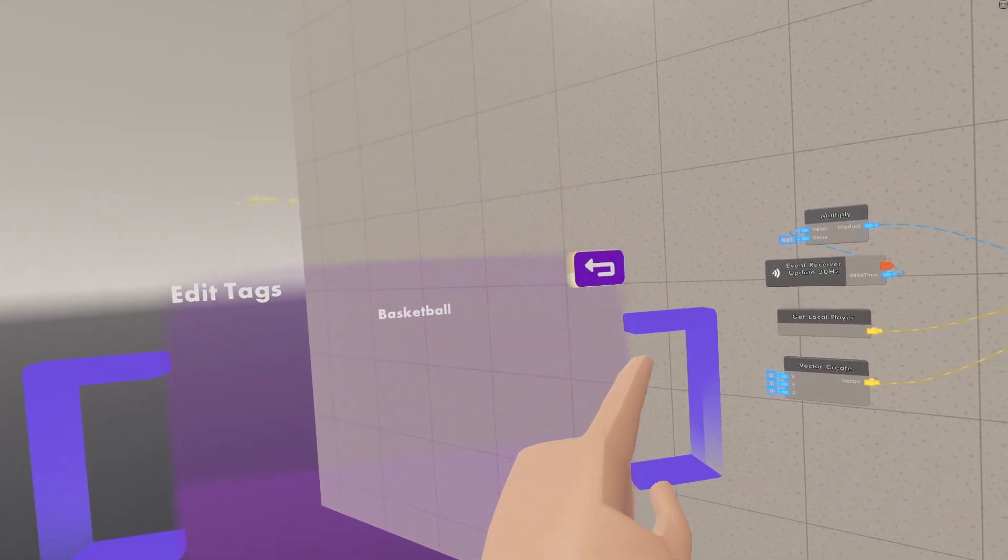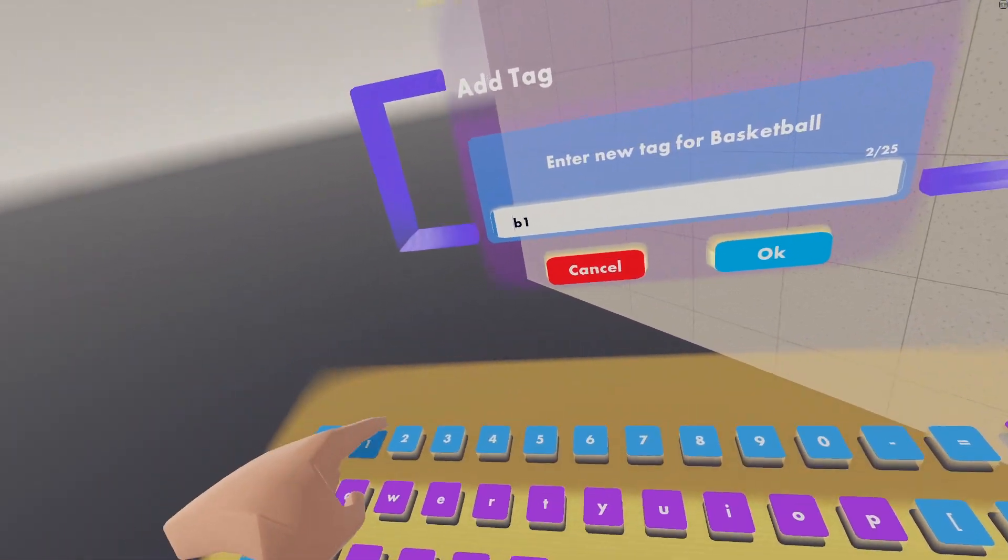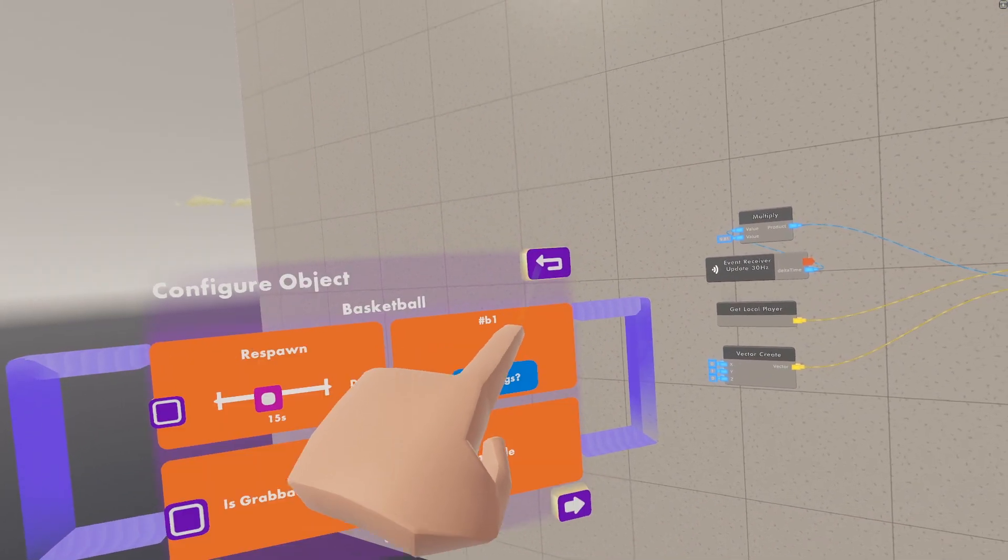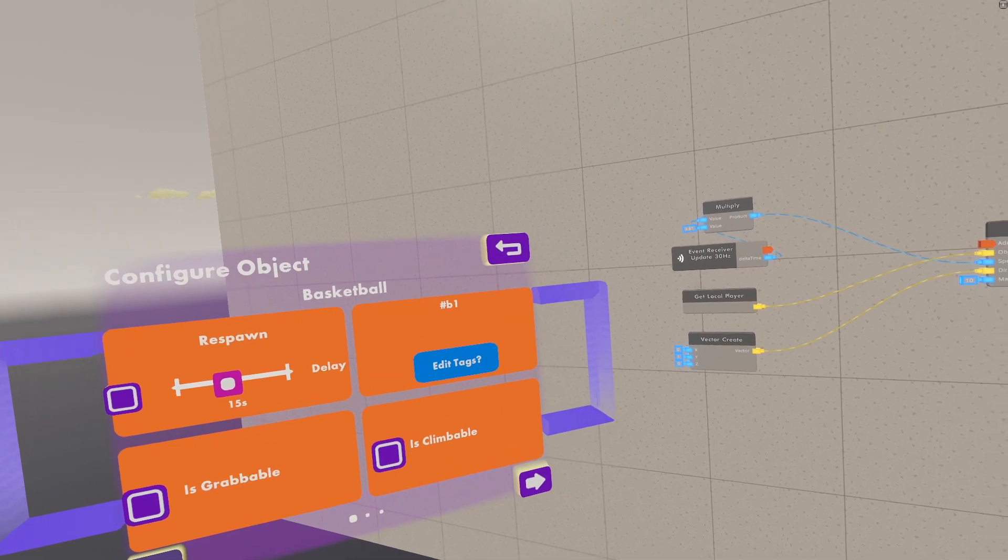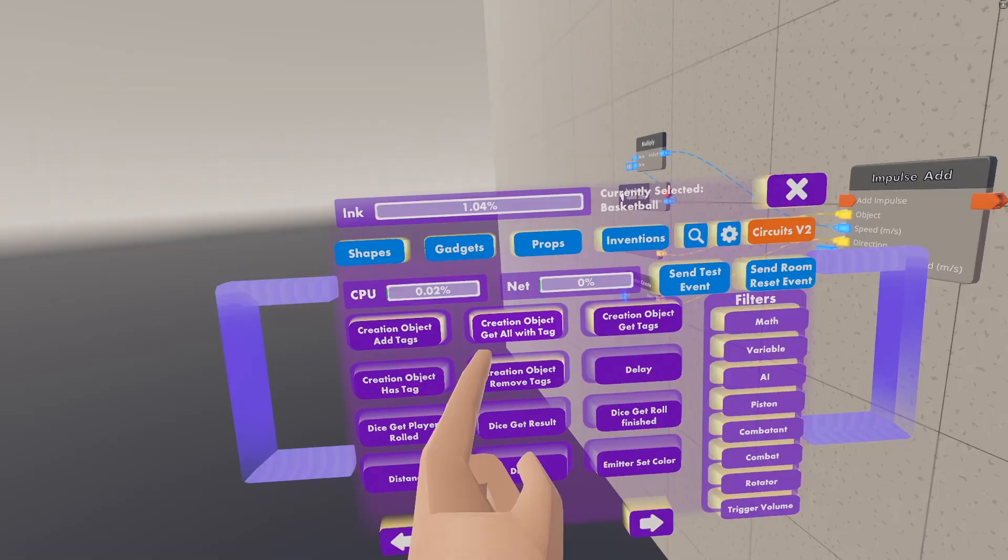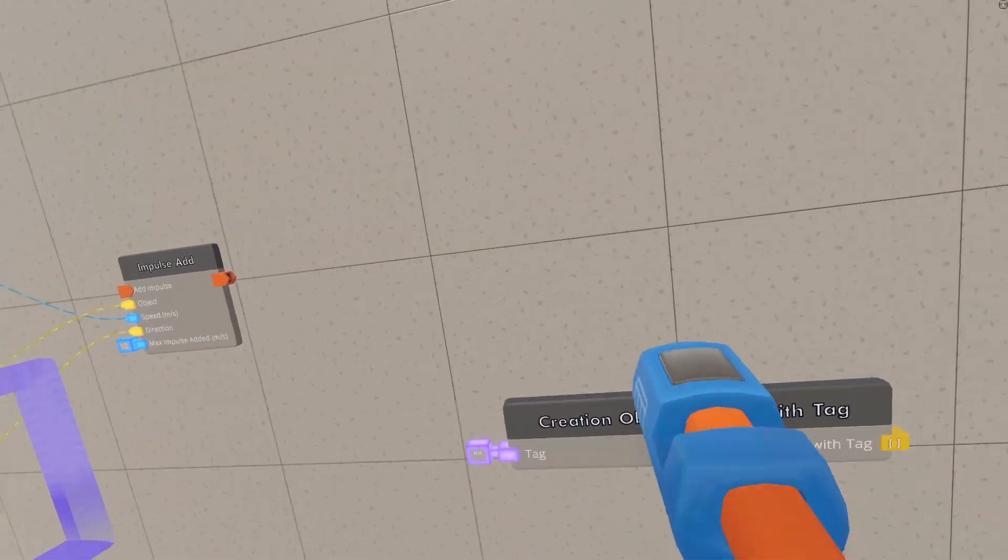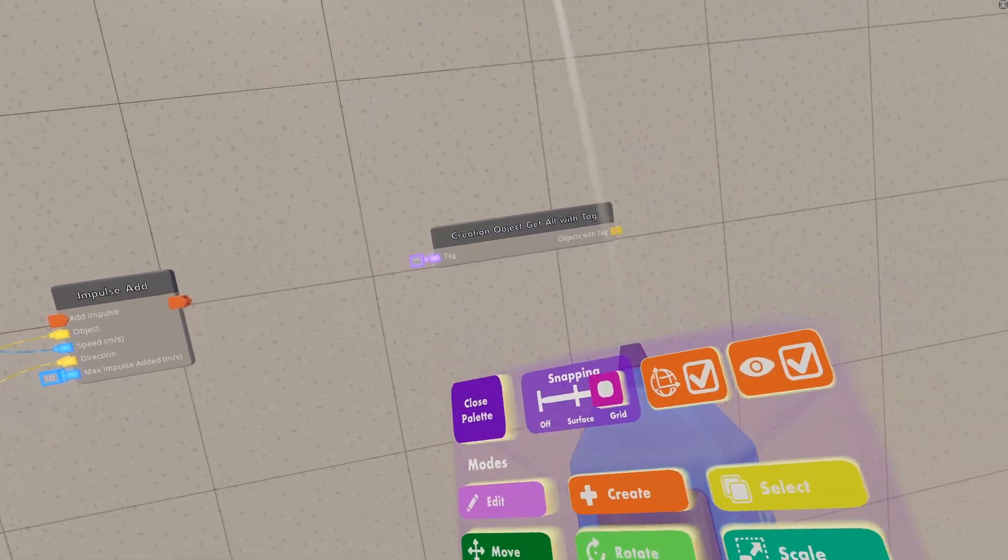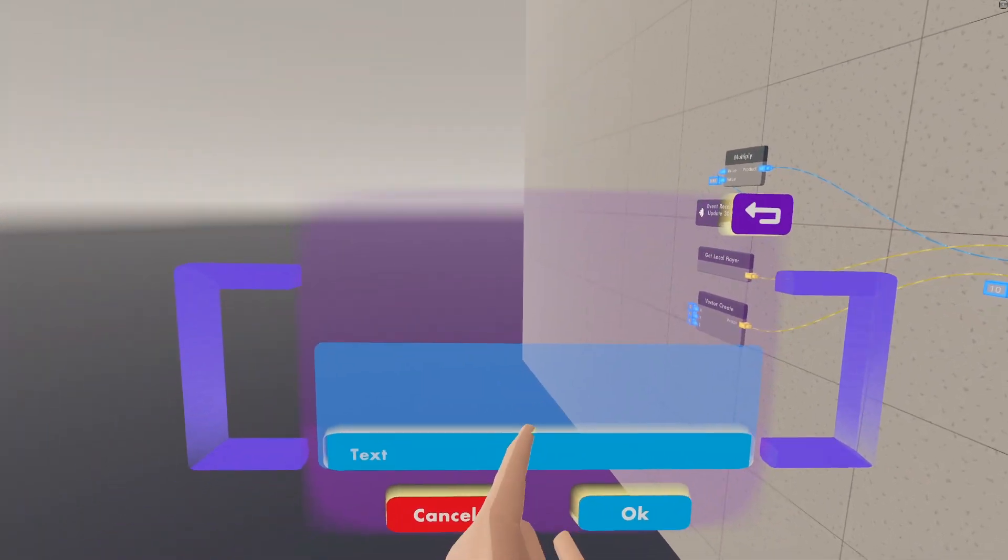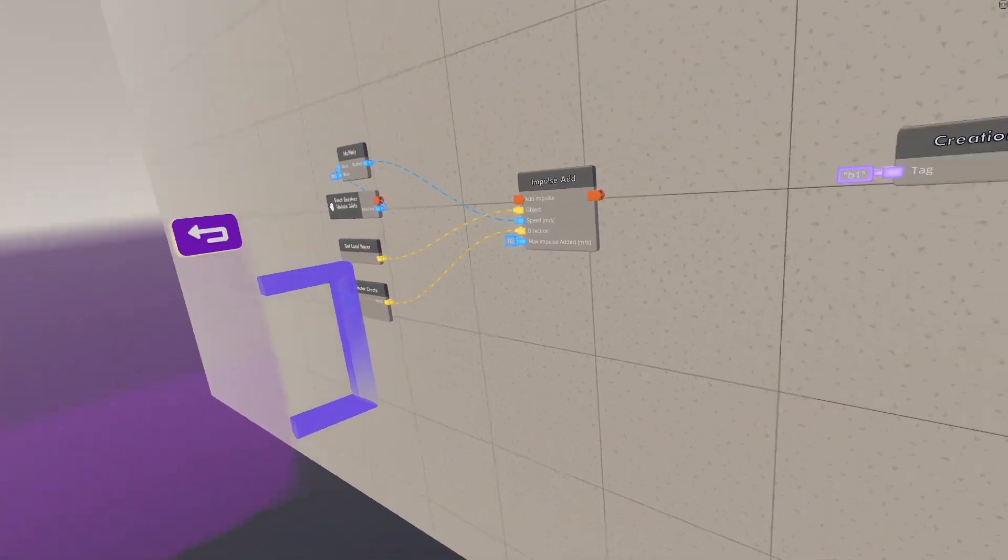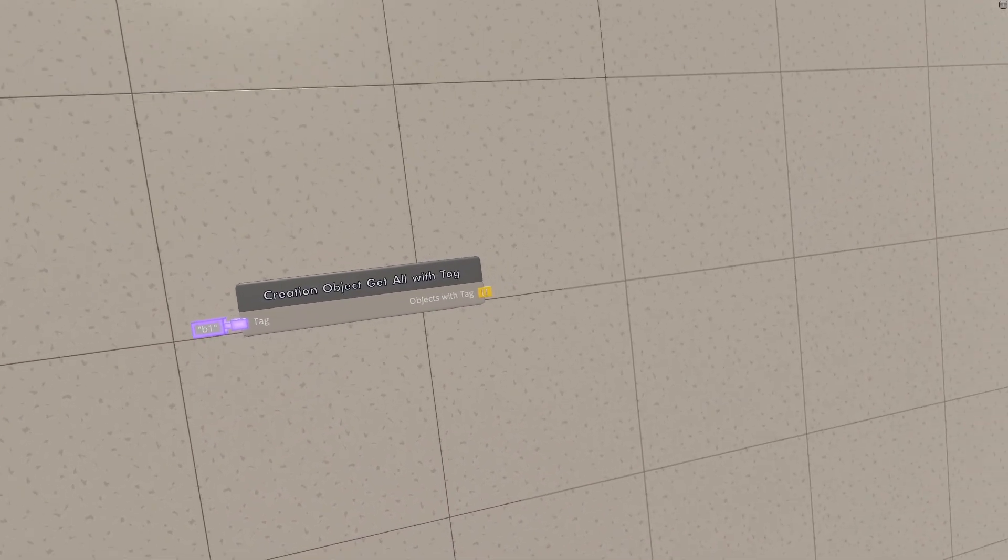You want to configure this basketball, and look at the tag. Now, it just got basketball, I'm just going to add a shorter one, like B1, basically, and then you can go back here. And then you want to remember whatever tag you gave it, or you can just use basketball, it doesn't really matter. We want a creation object to get all with tag, and then set the tag here to be whatever you set your tag to on the ball. So I just am going to make it B1.